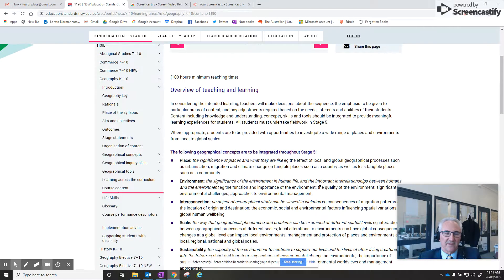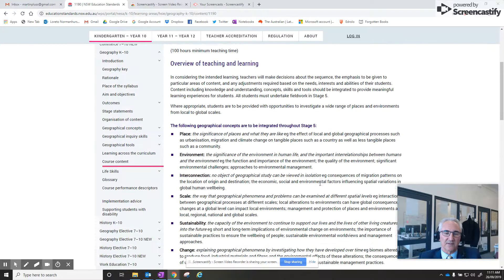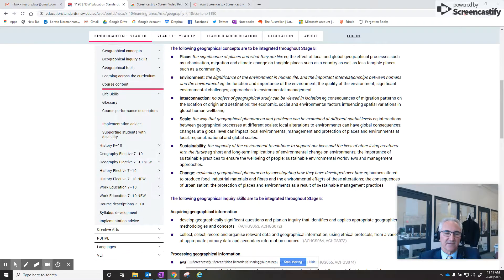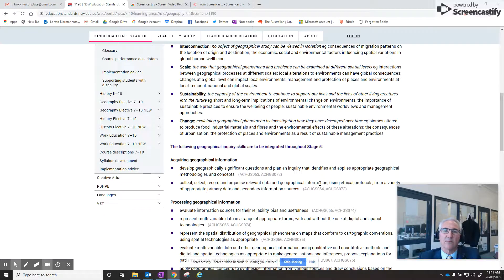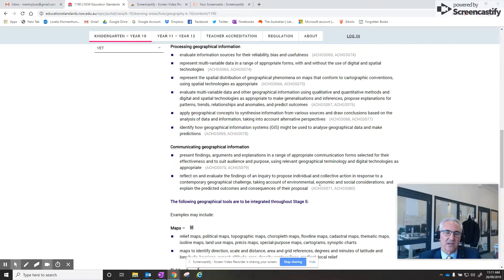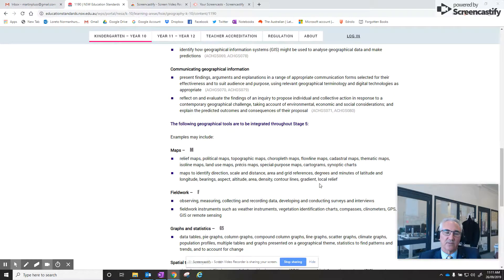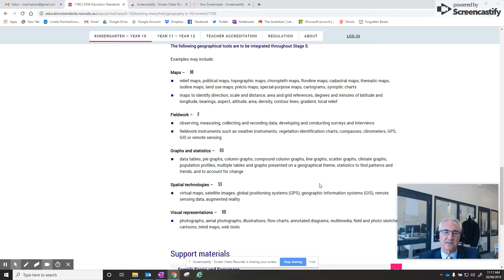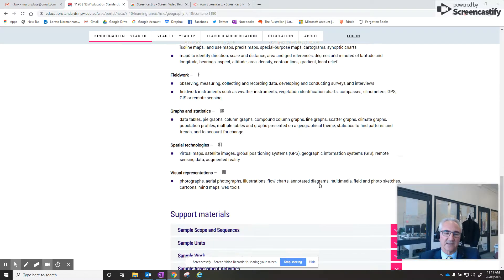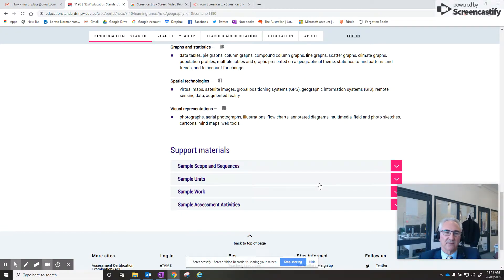Then you scroll down and it outlines the geographical concepts that are there for Stage 5, and the different inquiry skills in relation to acquiring geographical information, processing geographical information, communicating geographical information, and then the different tools: maps, fieldwork, graphs and statistics, spatial technologies and visual representations, and all the support materials.